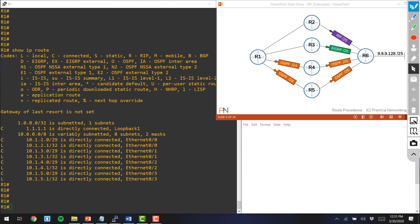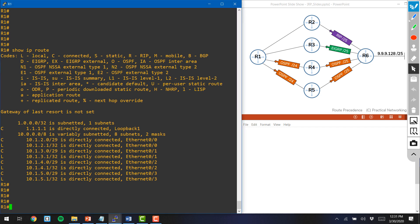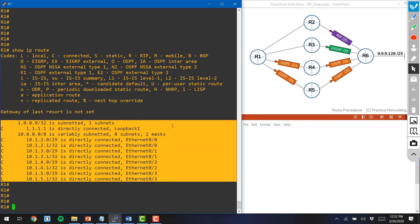Let's go ahead and enable OSPF on R1 on the links between R1 and R4, and between R1 and R5. Before I do that, take a look at R1's routing table. You'll notice that at the current time there are no entries for the 9th network. At this moment, R1 has zero paths to get to the 9th network.